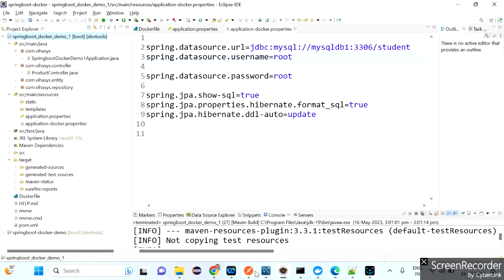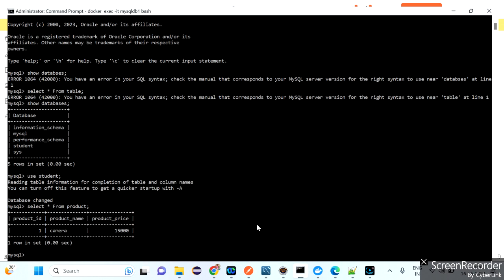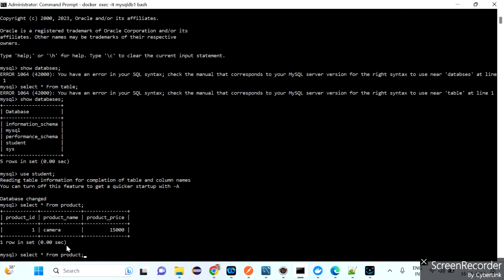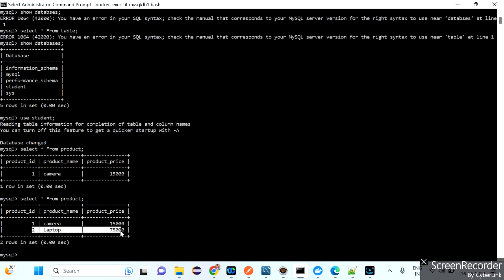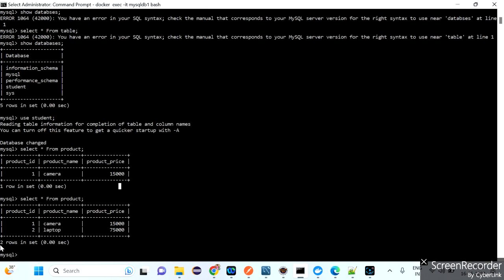Inside the container: mysql -u root -p, password: root, then 'show databases' — the 'student' database is there. 'use student', then 'select * from product' — one record (camera, 15000) is already there from a previous test. Now using Postman with port 2023, send a POST request to insert a laptop for 75000. Product ID 2 (laptop, 75000) is created and visible in the Docker database.